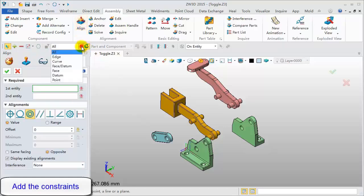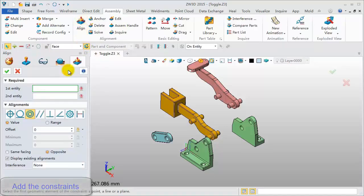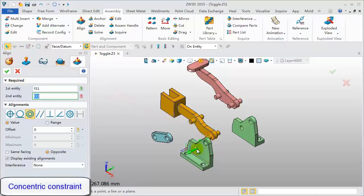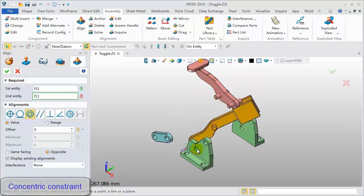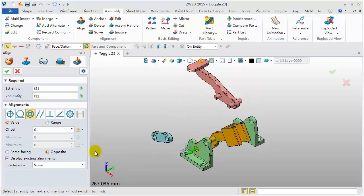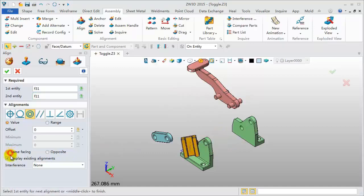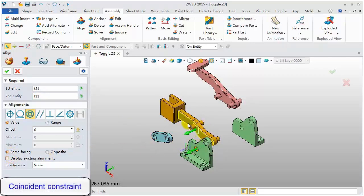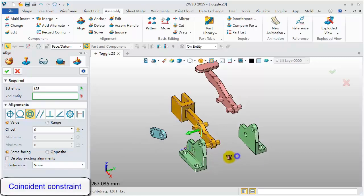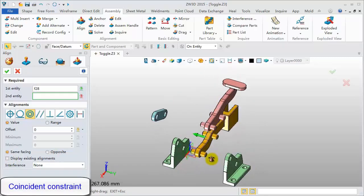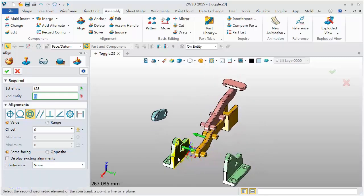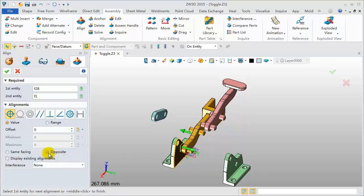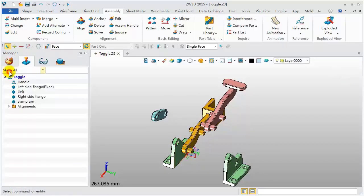Click Align command, set filter to the face. Pick this cylinder surface and this one. Pick the same facing option. Continuously pick this face and this side face. Change direction. Click OK to finish.